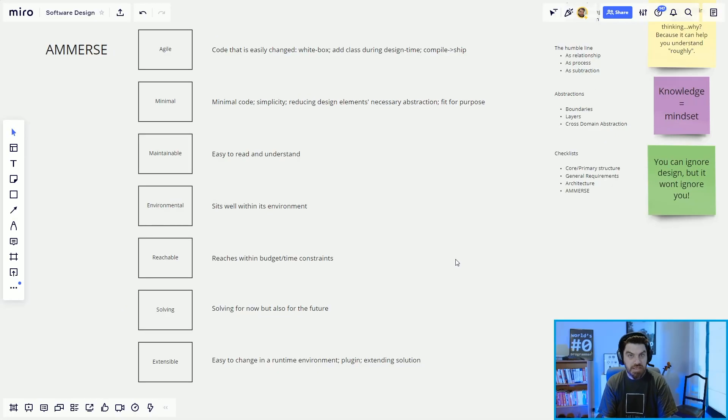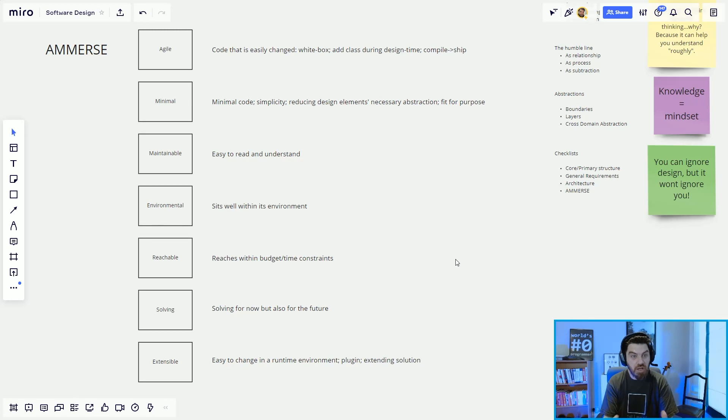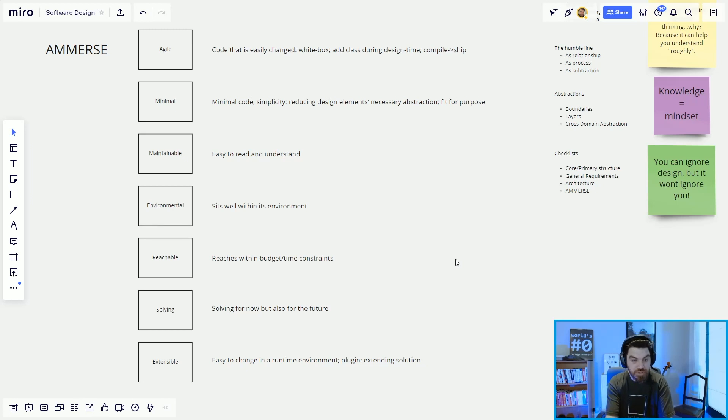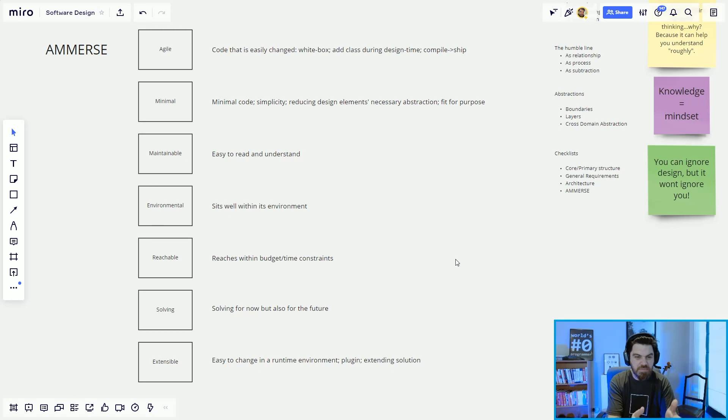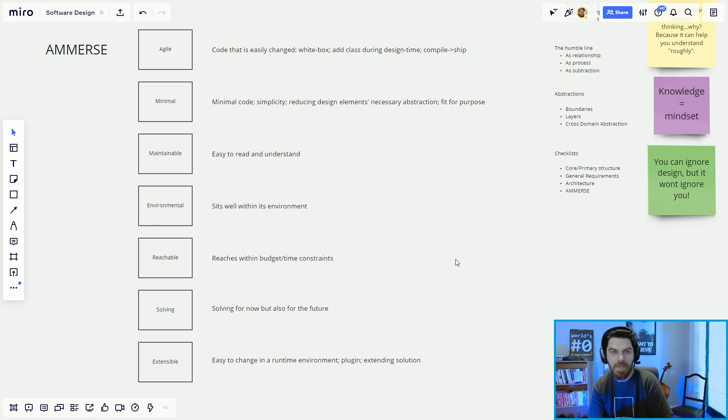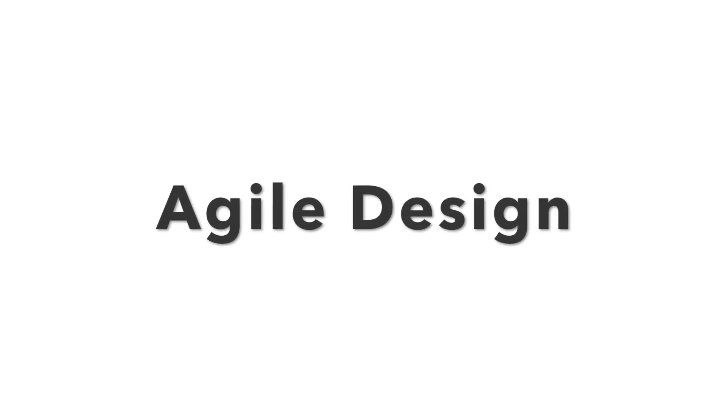So immerse is a mnemonic: Agile, minimal, maintainable, environmental, reachable, solving, and extensible. I sometimes say solvable instead of solving. Perhaps I should commit to one of those. Agile. Let's start there.